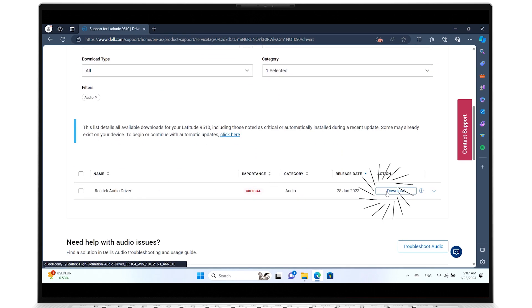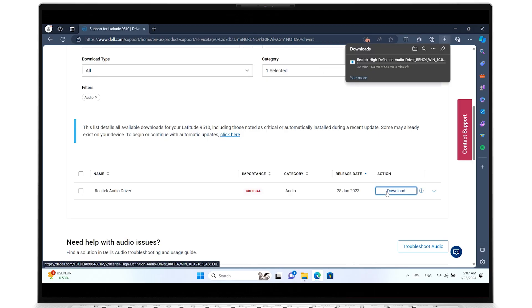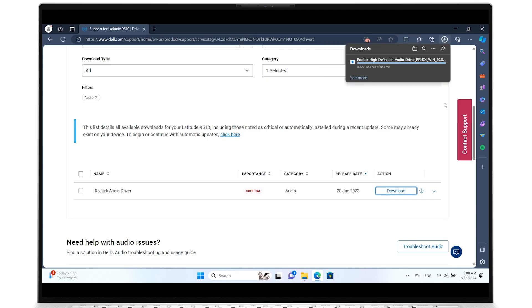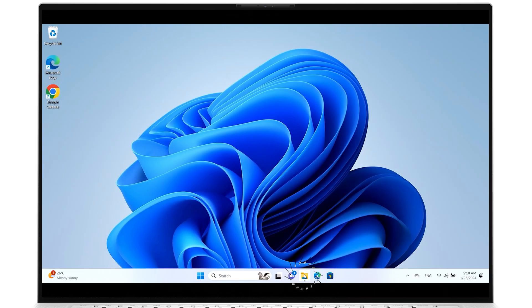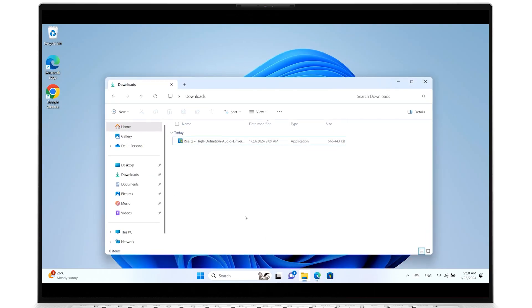Click Download for the audio driver shown and wait for the file to be downloaded. Once the driver download is complete, navigate to the Downloads folder and run the audio driver file you just downloaded.